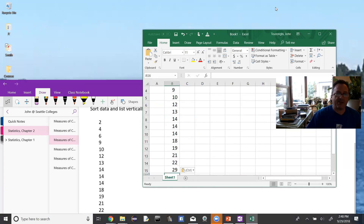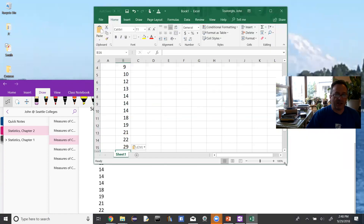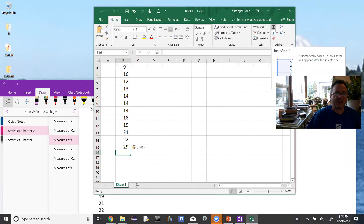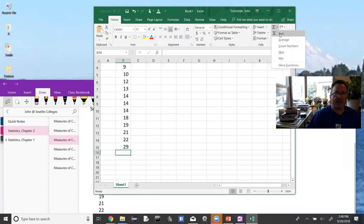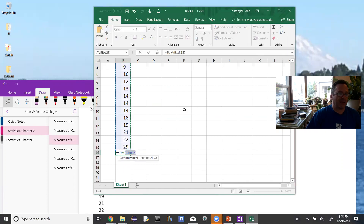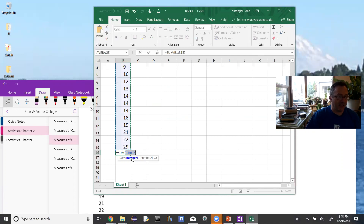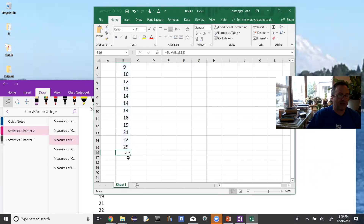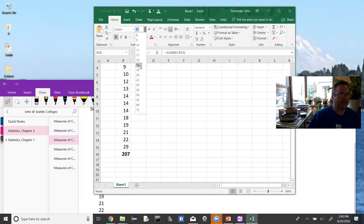I'm going to show you two functions here. One is just an auto sum or the summation function. I can use this button here for sum — if I open the dropdown and hit Sum, it'll automatically fill in what it thinks you're trying to add. That's B1 through B15, which is what we're trying to add. Tab — that's the 207. So that is the sum.